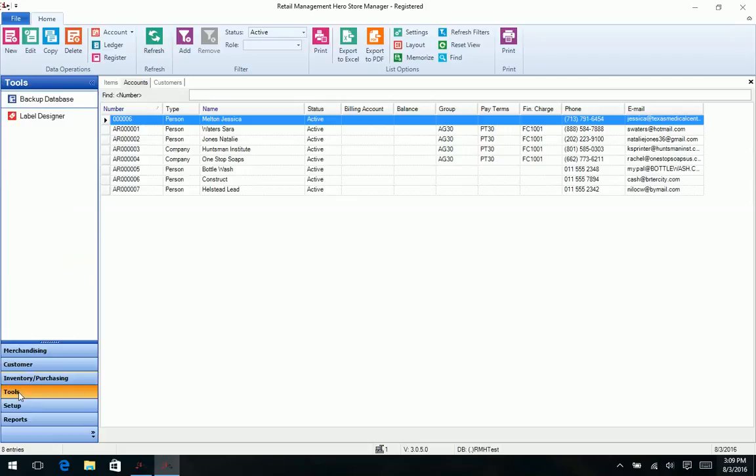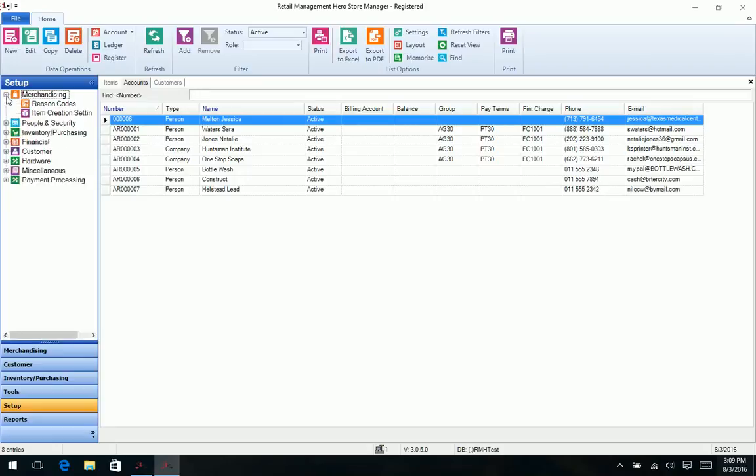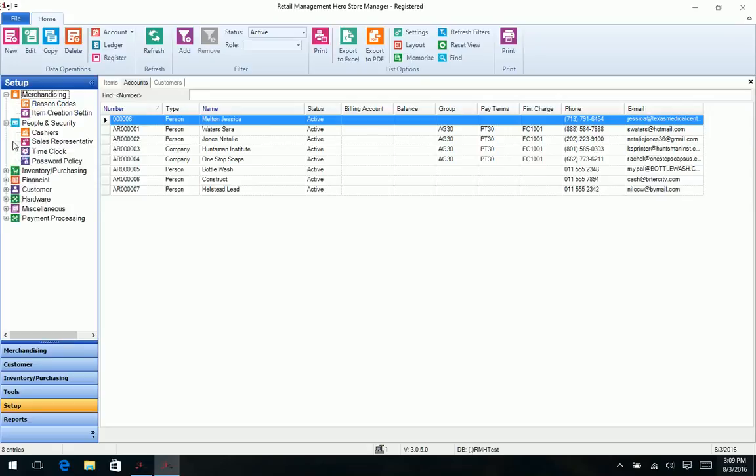Next tab is tools. That's pretty basic, just backing up the database and our label designer. We have our setup. Now this one kind of uses almost like a Windows Explorer type interface, like when you're looking at the hard drive on your computer and you can expand it to see like your documents and images and videos and things like that. So then we have where we can expand it to kind of get into more depth.